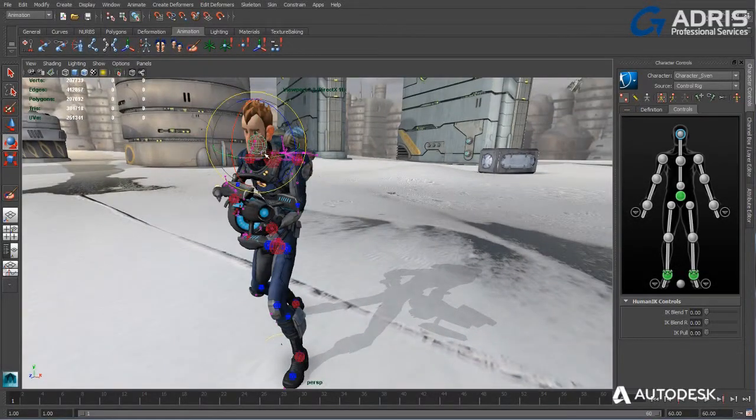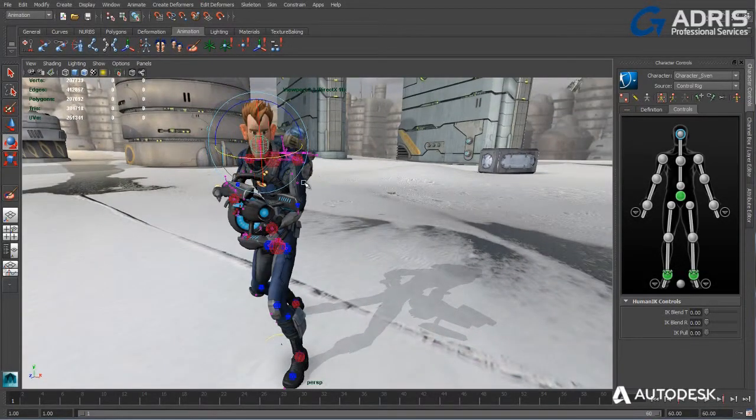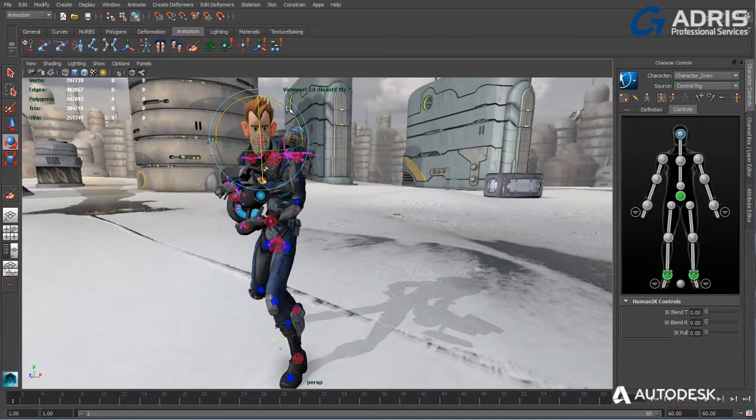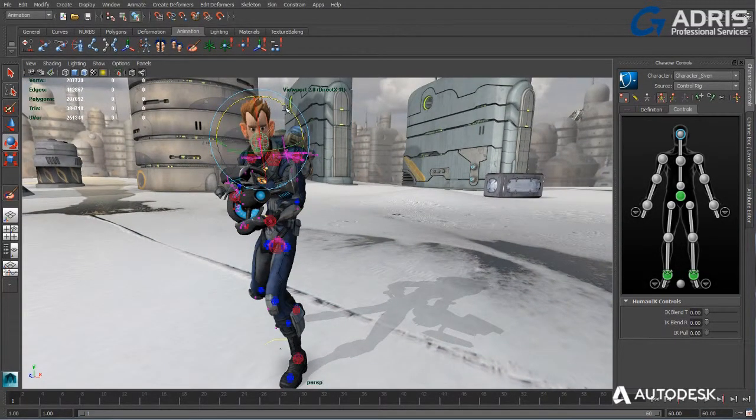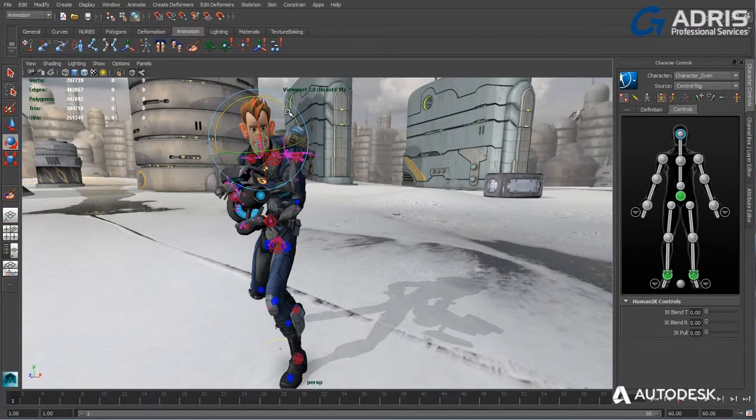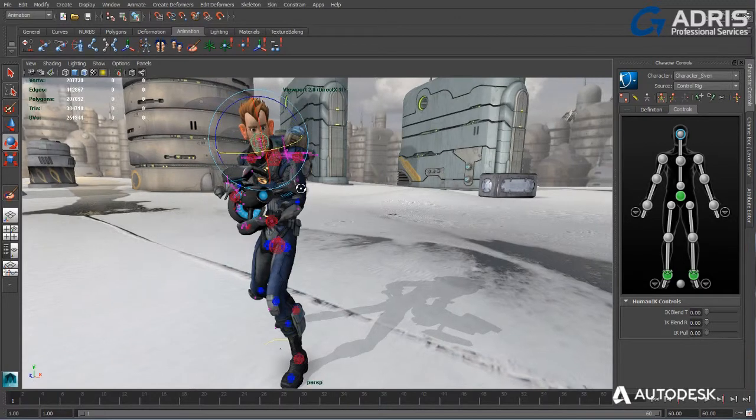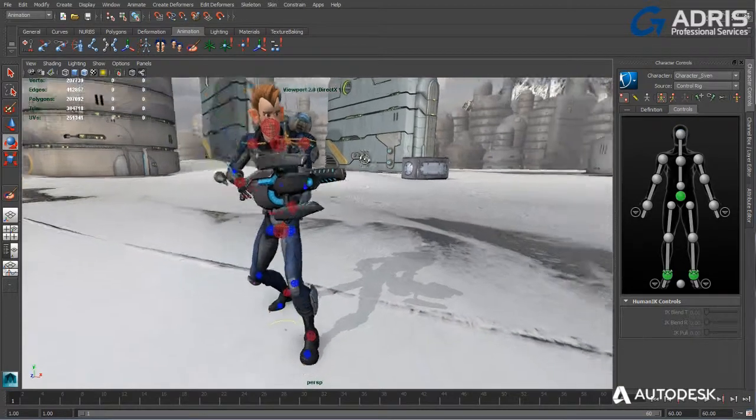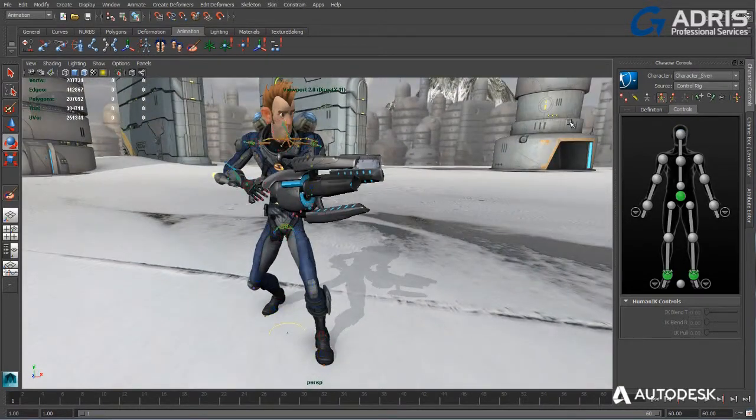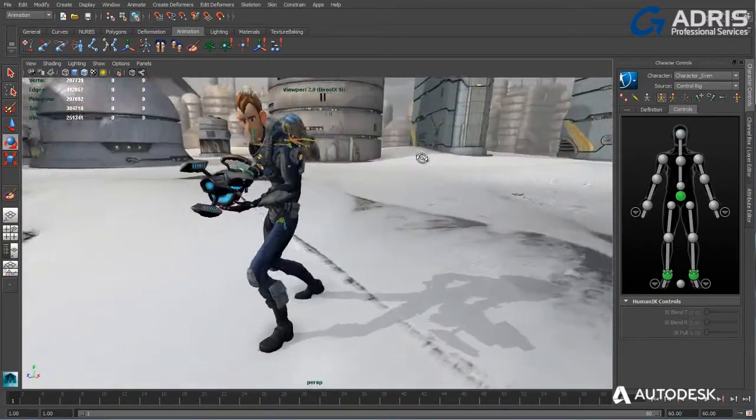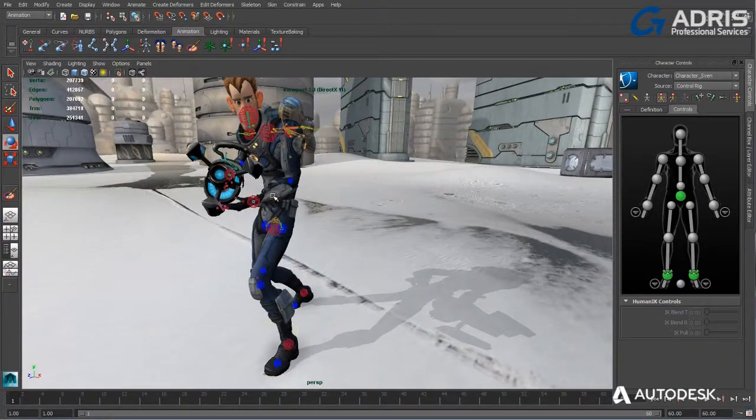Maya.LT allows you to bring your game characters, props, and environments to life with a variety of efficient animation tools based on the award-winning Autodesk Maya and Autodesk Human IK animation software.